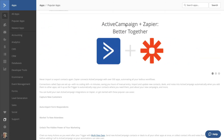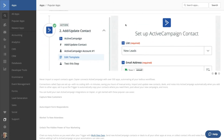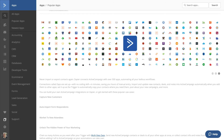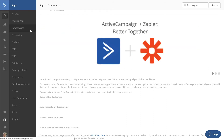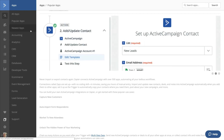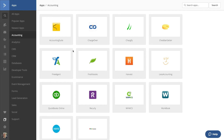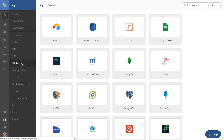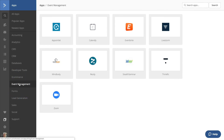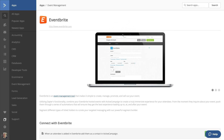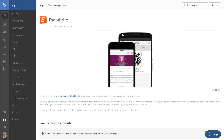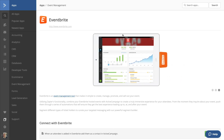But there's more than just Zapier in the app directory. Check out these topics in the navigation. You can also search by the type of software you're looking to connect, such as accounting software, database software, even event software — the list goes on. When you select a piece of software, you'll find instructions and a link to connect that piece of software with ActiveCampaign. For example, you can send a new registrant in Eventbrite to ActiveCampaign.